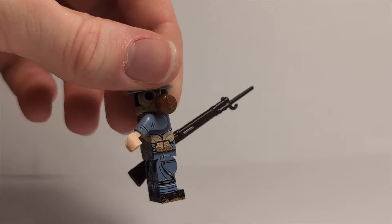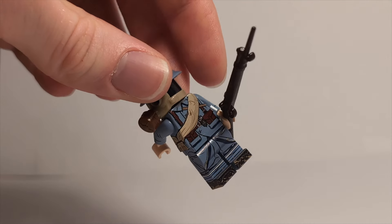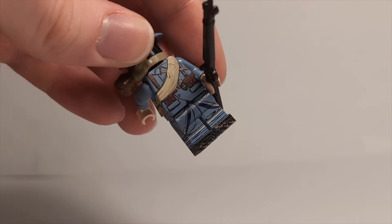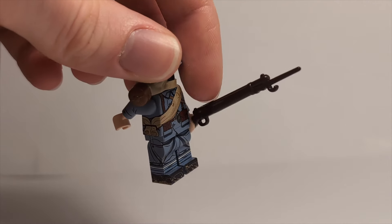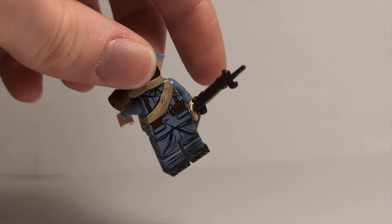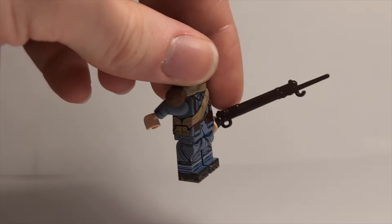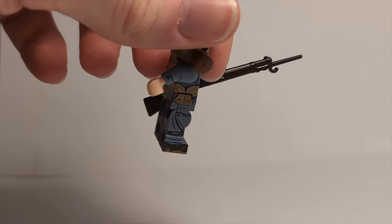But yeah, great figure, great first haul from United Bricks. I definitely will be ordering from them in the future.